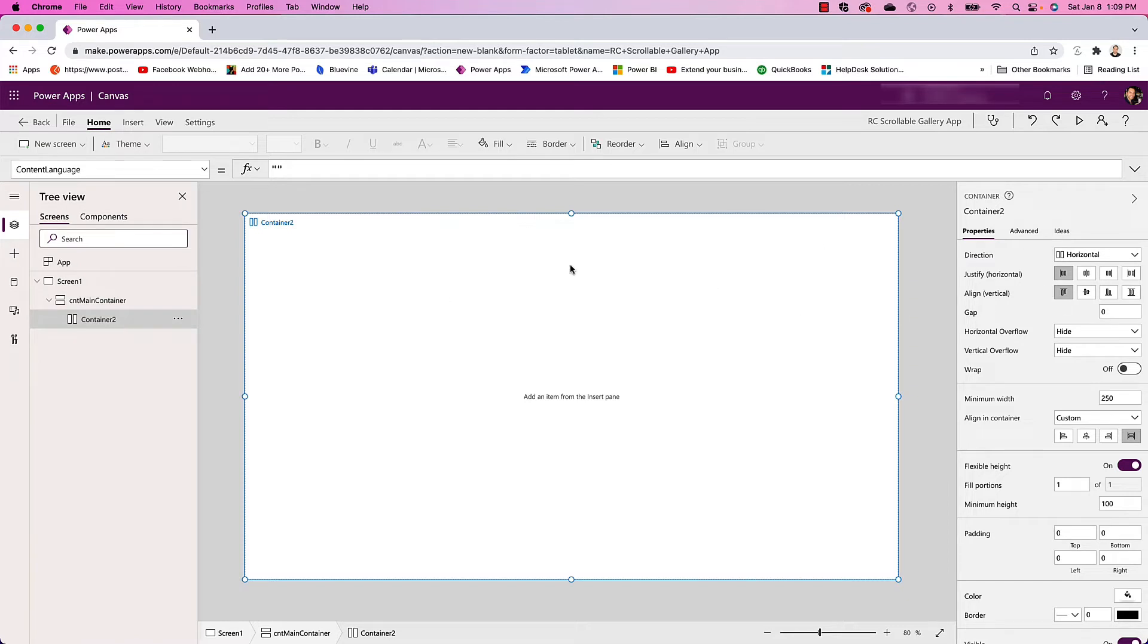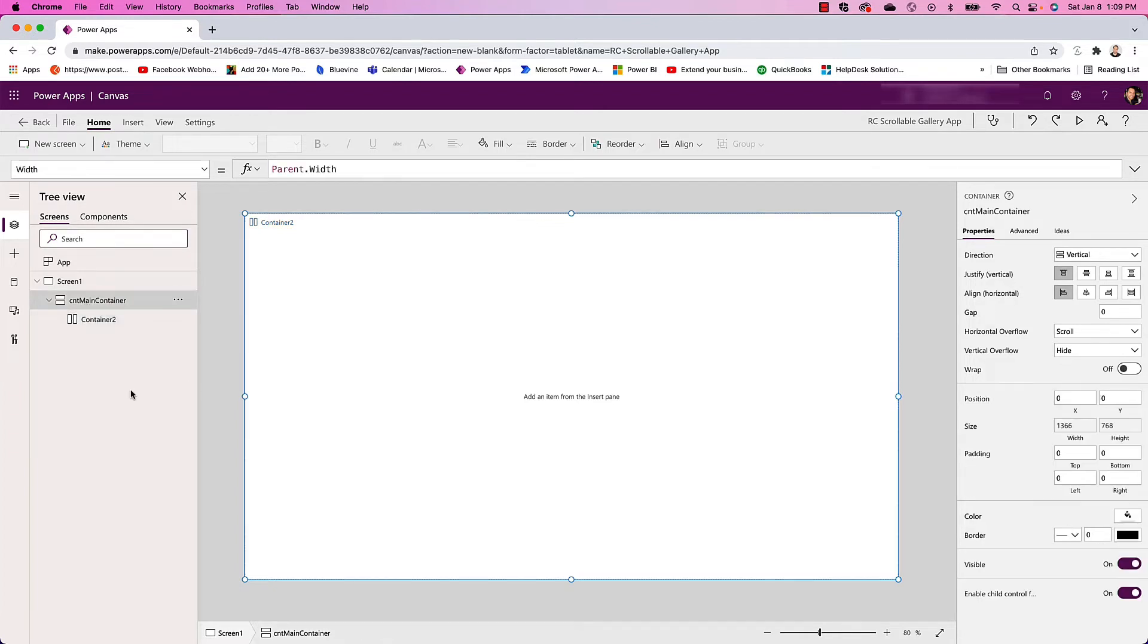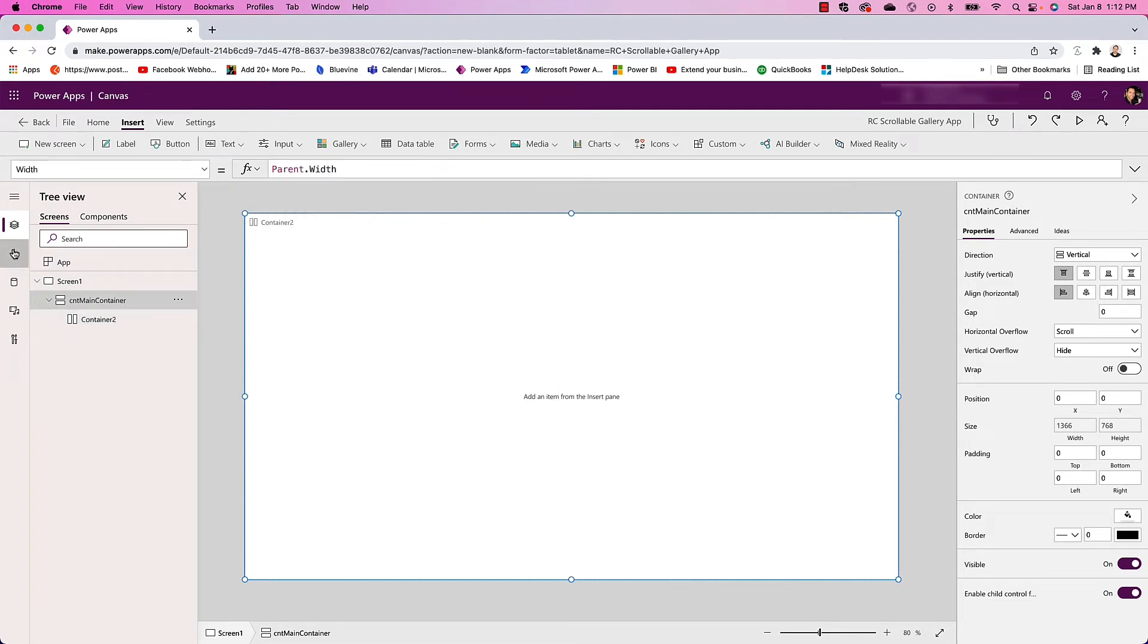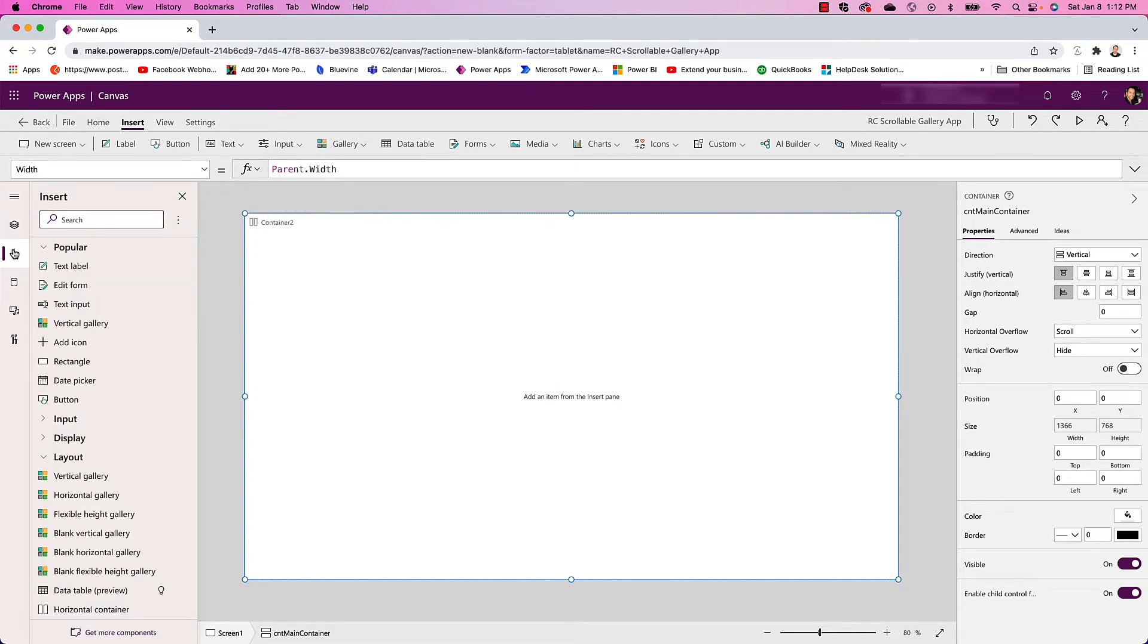By default it's filling the whole container size since it's the only container within here, but we're going to adjust that. The next item I'm going to add into my main container is a gallery. I can go back to Insert and select a vertical gallery. I'm going to do a blank one.